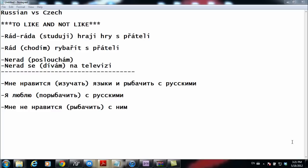For the negative — when you don't like to do something — we have 'nerad poslouchat,' which means 'I don't like listening.' But when you're being specific about a particular thing, like 'nerad se dívám na televizi,' meaning 'I don't like to watch television,' you have to add 'se' before the activity verb.